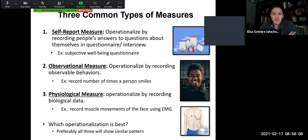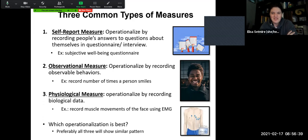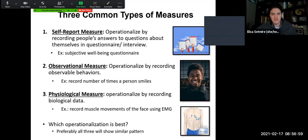We can also measure somebody through an observational method where we record observable behaviors. If we were interested in happiness, how many times a person smiles would be a concrete observable behavior we could record — how many times in a given day do you smile? Or we could do a physiological measure where we record some kind of biological data, like recording muscle movements of the face using an EMG. When deciding which one is best, it really comes down to what we're studying and what is possible, doable, and smart.